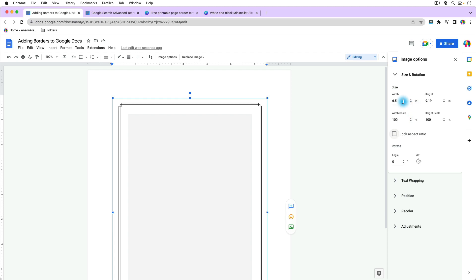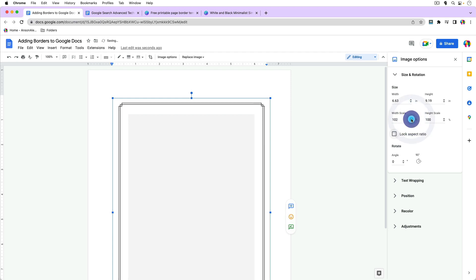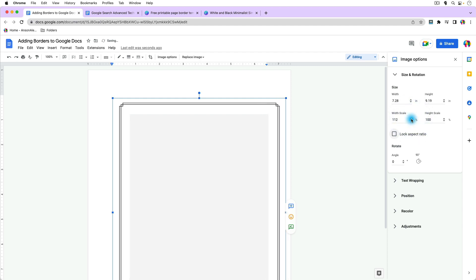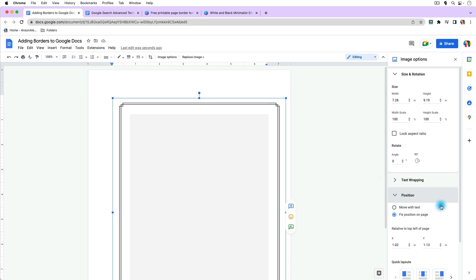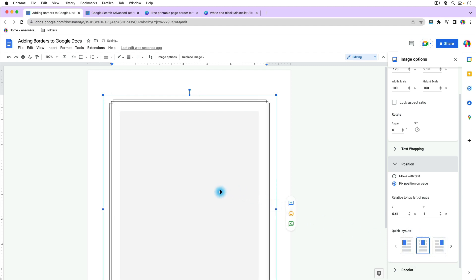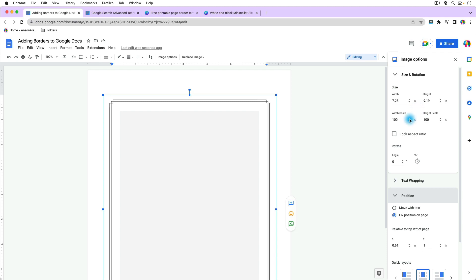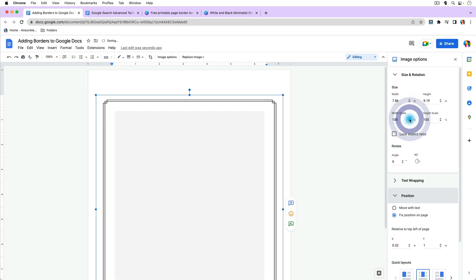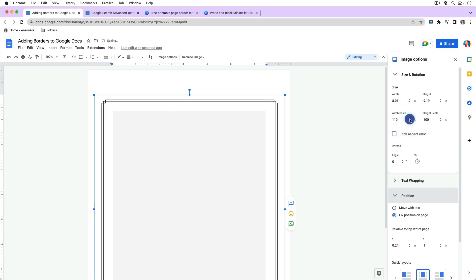You can use inches or the scale — I like to use the scale. Adjust the width scale and you'll notice the margin is shrinking toward one side. To manage that, go down to the Position section. You'll see some quick layout options. Choose the one in the middle to center the page border, then go back up and start adjusting the width again. Now it will expand both left and right so you can get it exactly where you want it.